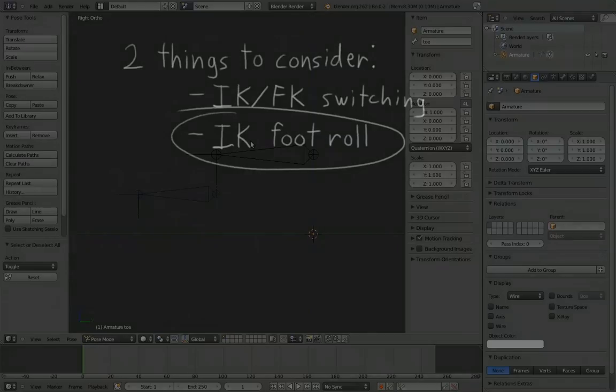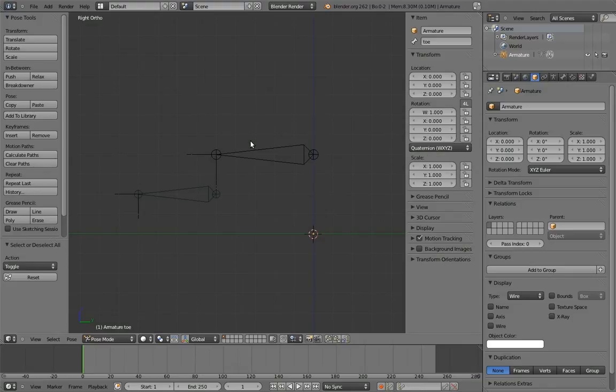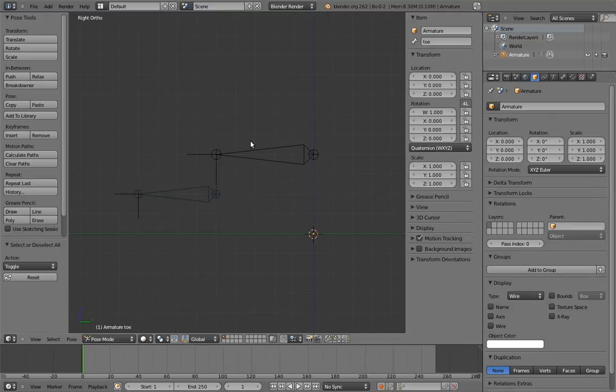To add the foot roll, we're going to build the rig around these two bones so that the rig has to move these bones to move the foot. That way the constraints for the IK-FK switching can still just copy these bones.